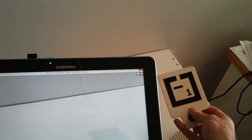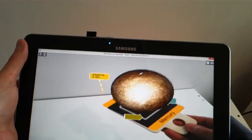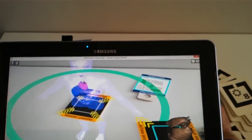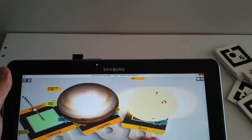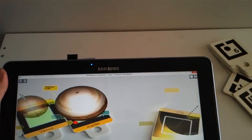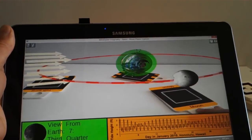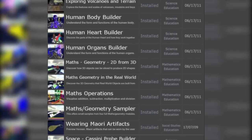Imagine being able to hold virtual 3D objects in the palm of your hand. Imagine those 3D objects could come to life — moving, magnifying, or interacting with other 3D objects to help you learn. Imagine having hundreds of these 3D objects available in the classroom, covering a broad range of topics.